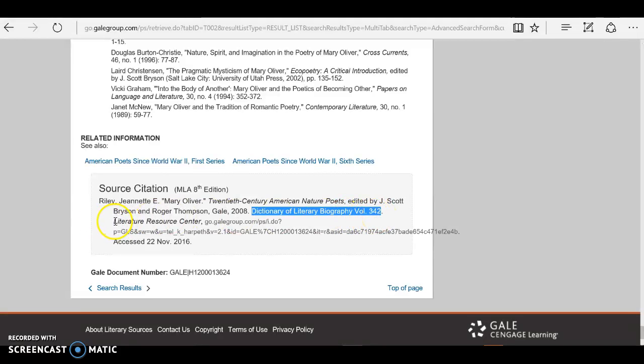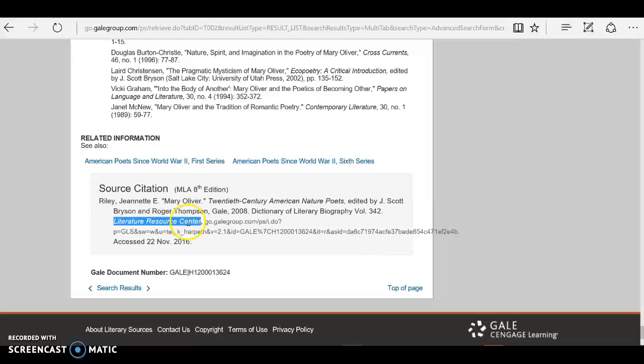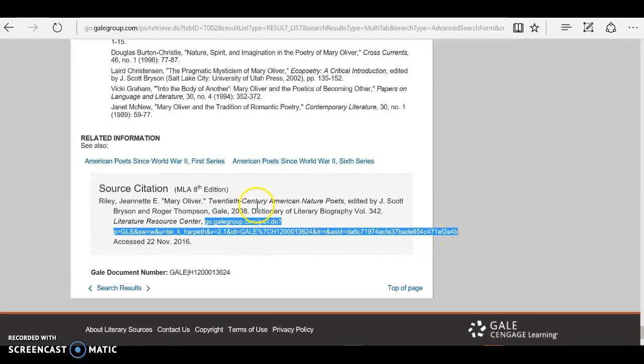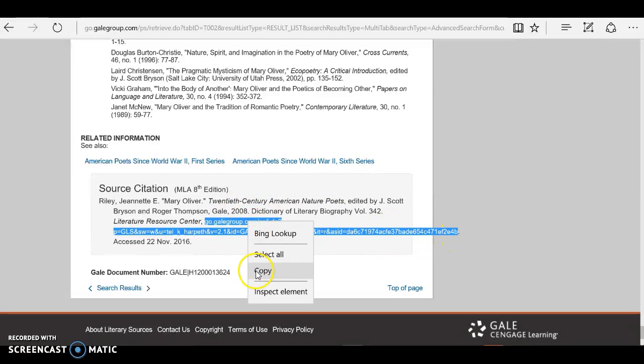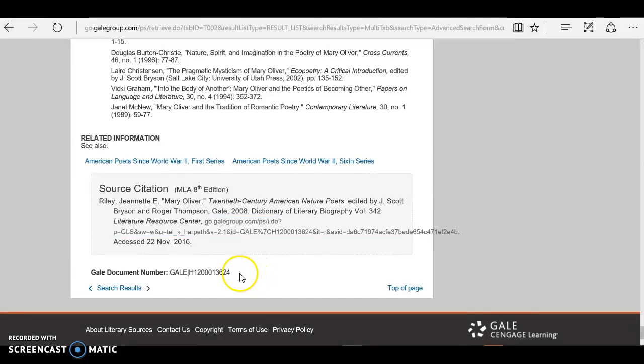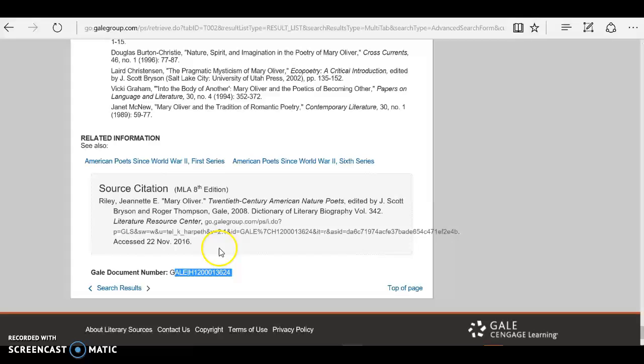Literature Resource Center is the name of the database that we use, and remember in MLA 8th edition you can use the full URL in your citation, so I'm going to go ahead and copy that. You can also use sometimes a document ID number, but for this example we're going to use the full URL.